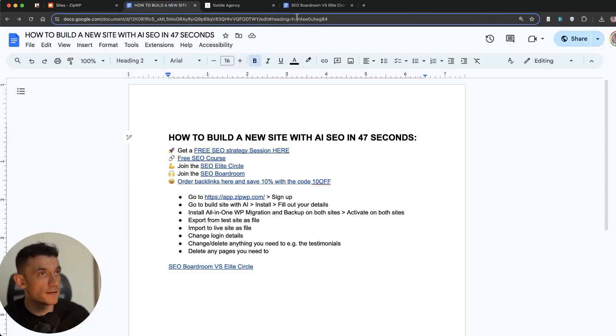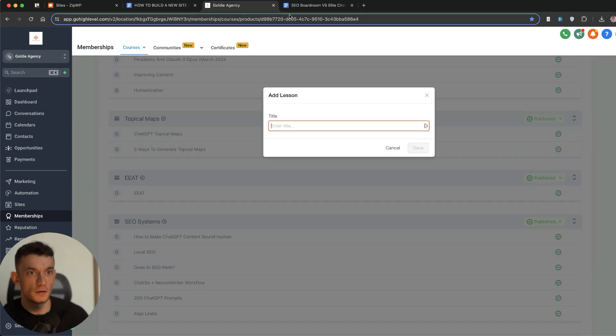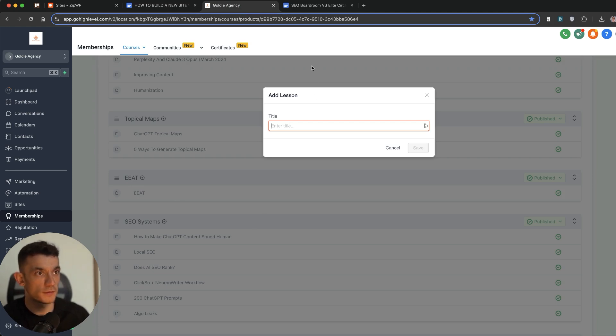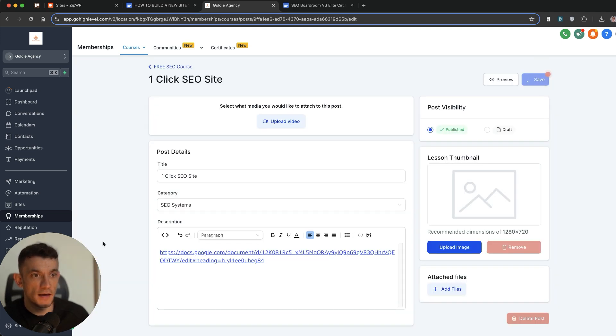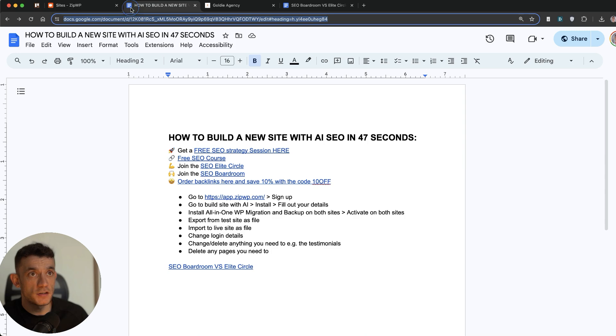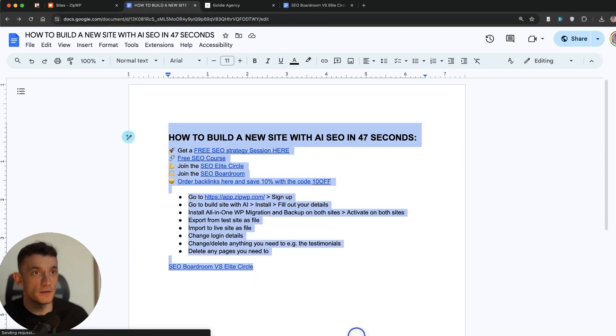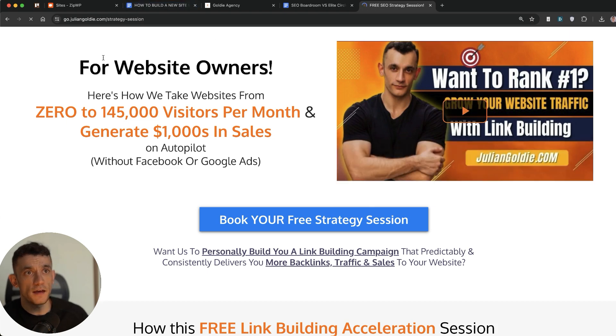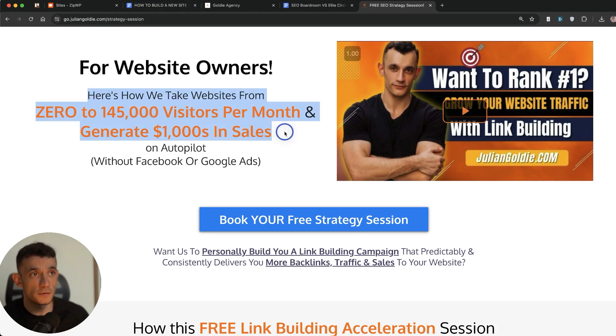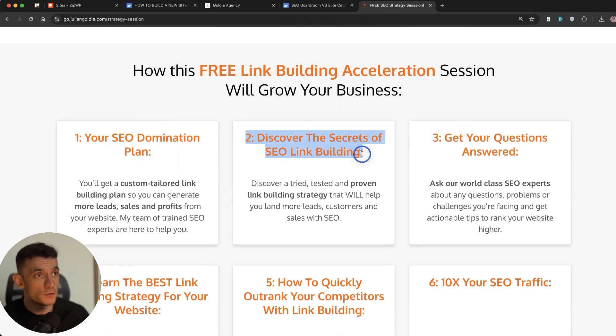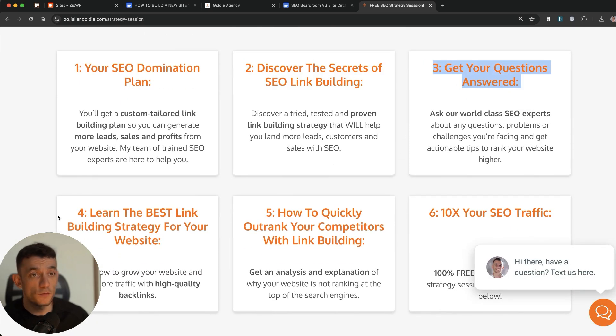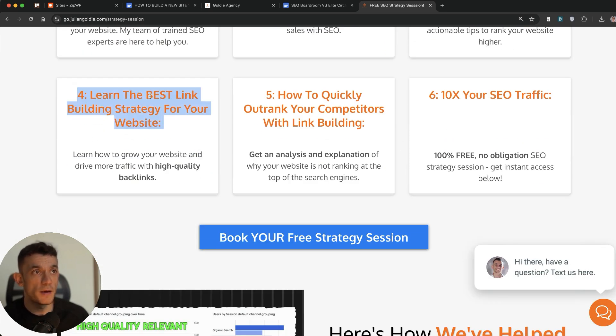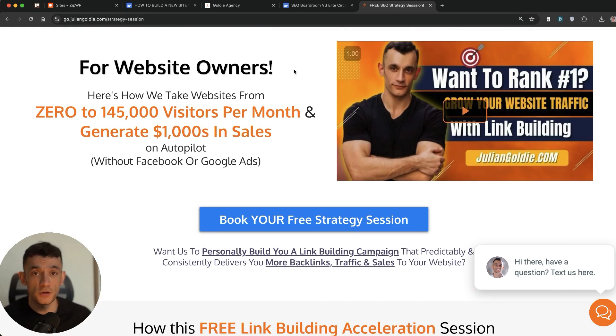So what I'm going to do is I will take this SOP right here. We'll plug it into the free course links inside the comments description. If you go to SEO systems inside the free course, we'll call this one click SEO site. And that SOP is right down here. Now, one of the other things that I keep getting asked is what's the difference between the SEO Boardroom and the SEO Elite Circle. So I've actually dropped a link to the comparison right here inside the SOP. And if you want to get a free SEO strategy session, feel free to get that links inside the comments description. And we'll show you how we take websites from zero to 145,000 visitors per month and generate thousands of dollars in sales on autopilot with SEO. And you'll get a free customized SEO domination plan for your website. You'll discover the secrets of link building or answer any questions you have one-to-one on the call and you'll discover the best link building strategies for your website. Feel free to book that in. Thanks so much for watching. Appreciate it as always. Bye-bye.